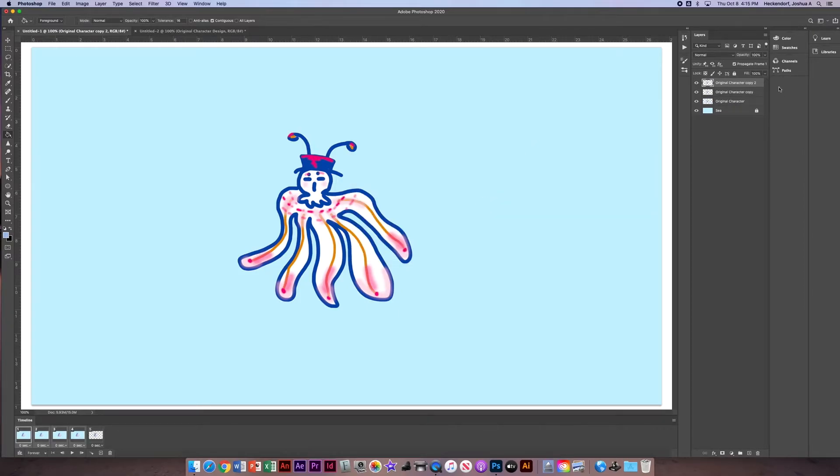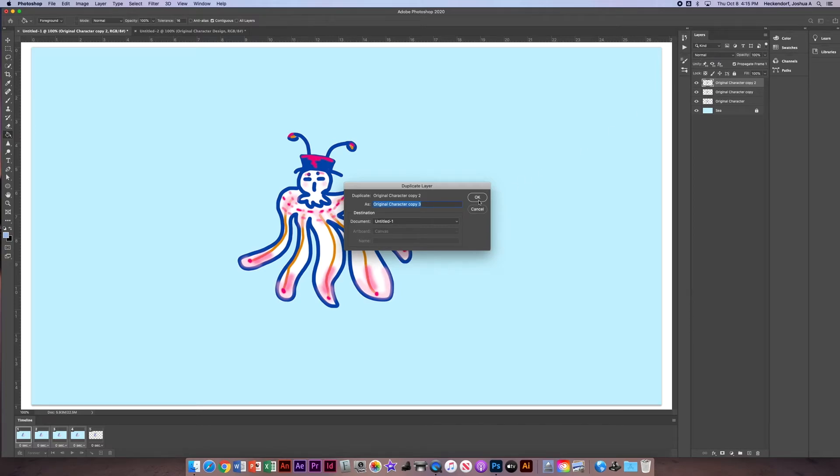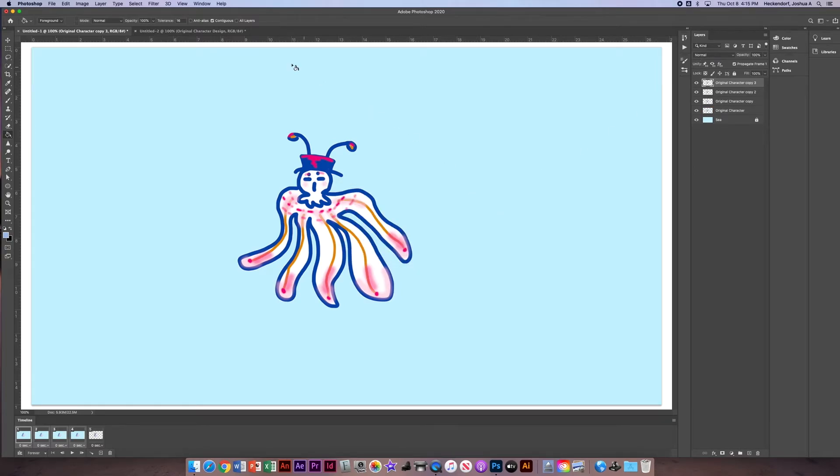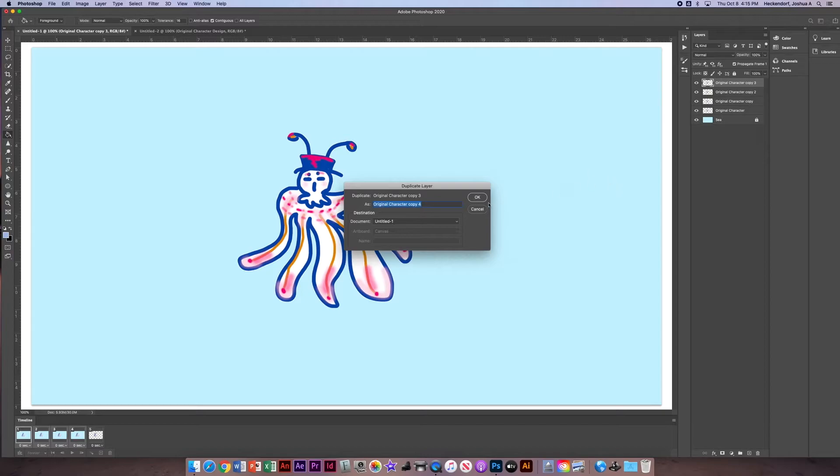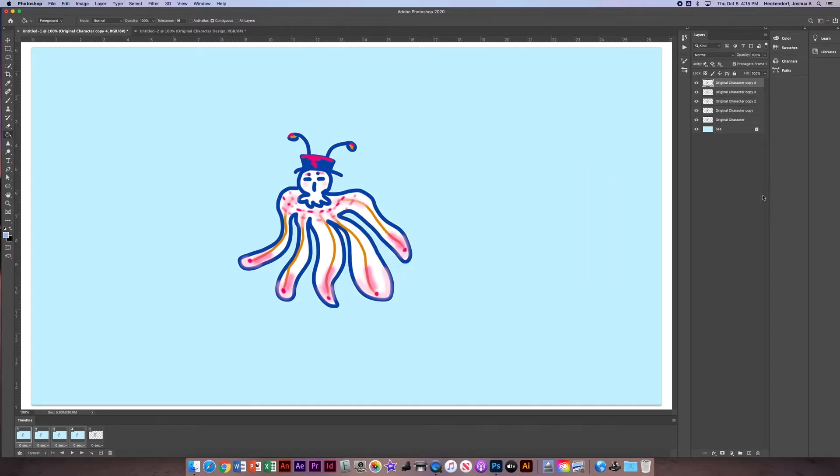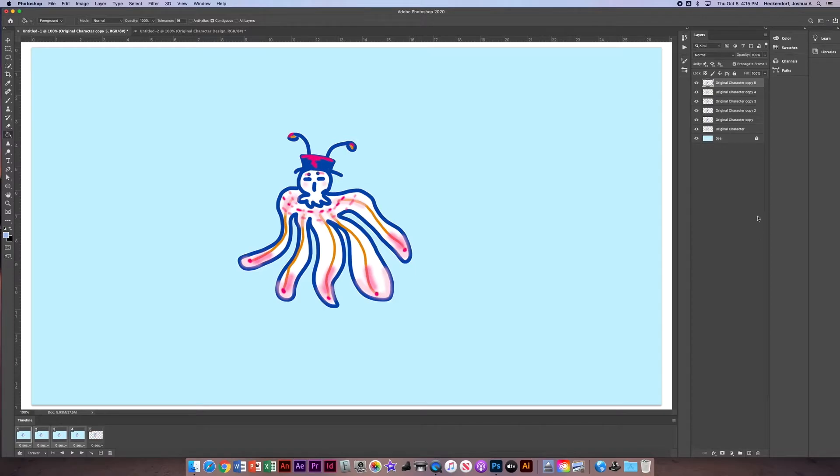I can also go up here, duplicate layer there, or I can go to the very top of the menu and duplicate layer there. Lots of different ways to duplicate your layer. I prefer the click and drag method. Super easy.